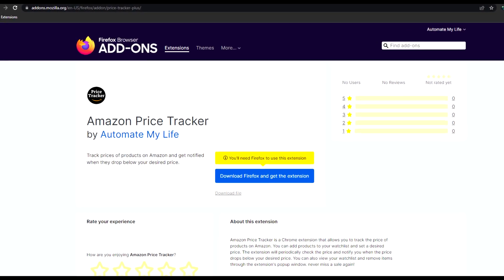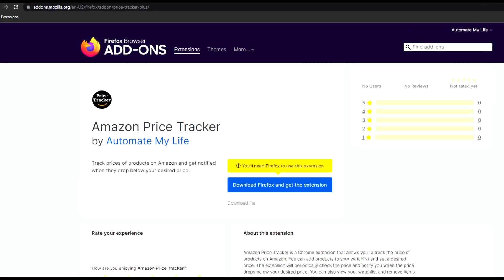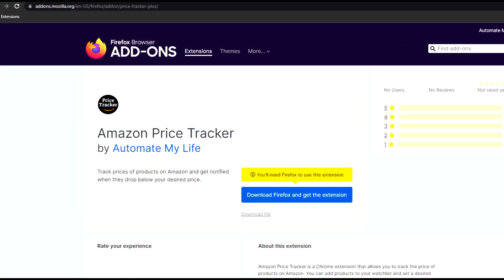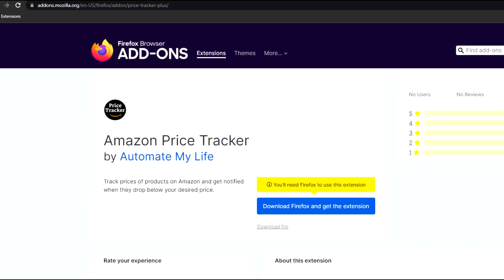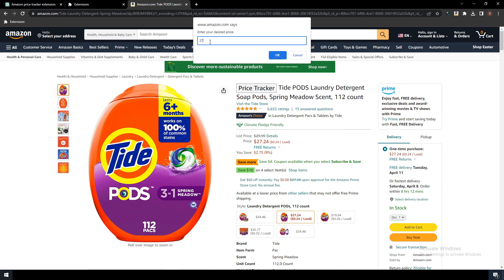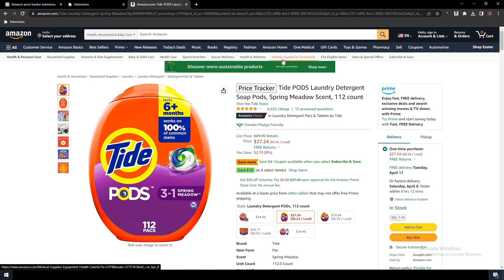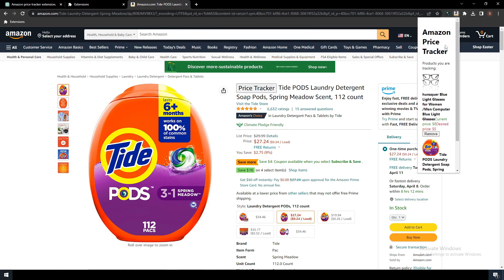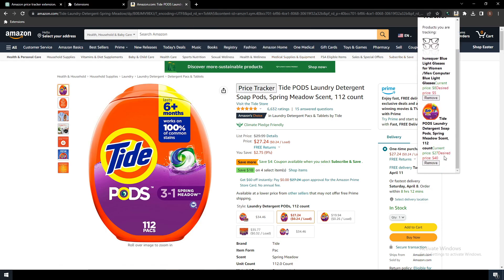I built this Amazon price tracker using Bing's ChatGPT. You can add any item to the price tracking list, you can set how often you want the price to get checked, and you can also remove the items from the tracking list. You can find this extension in the Firefox add-on store.